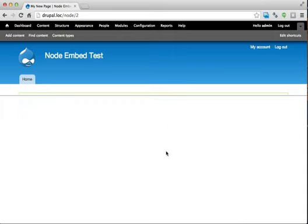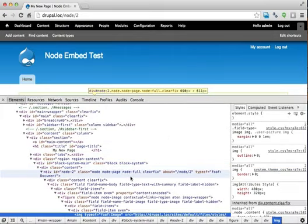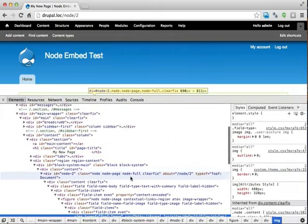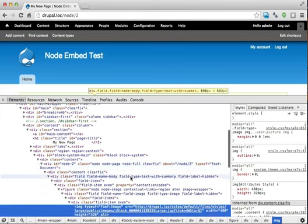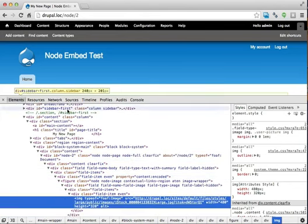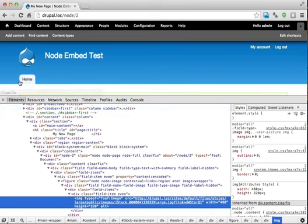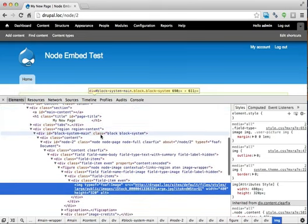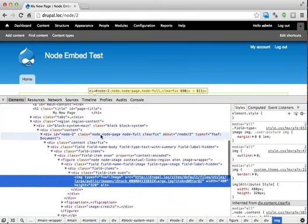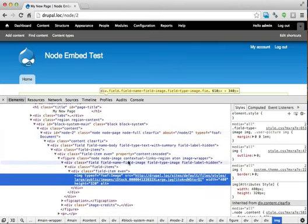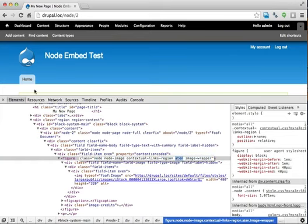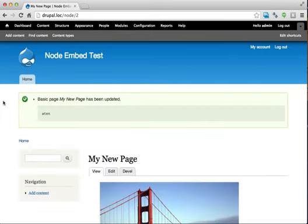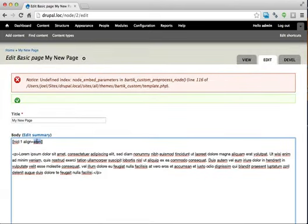And then if we inspect the element and try to find the classes array, we can see that Atten is indeed being passed through in that classes array. So let's change it back to a value that I'm actually expecting like left or right.